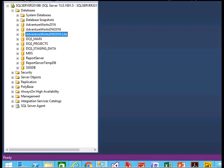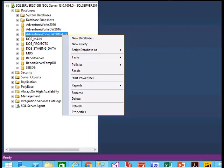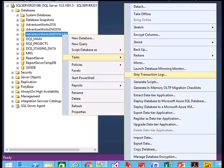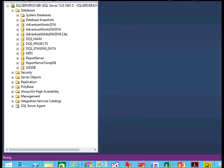Right-click on the SQL server database in your local server. Click on Tasks and you will see a task called 'Deploy the database to Microsoft Azure SQL Database.' Click on that.